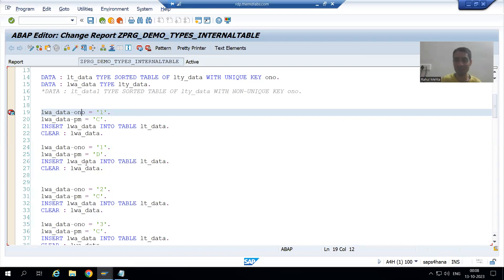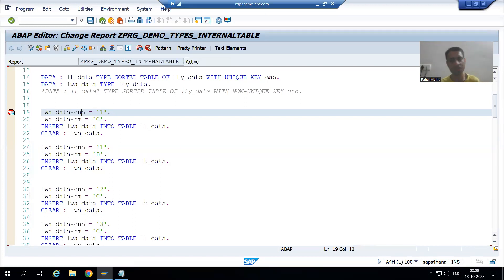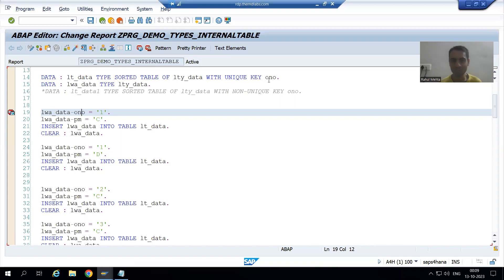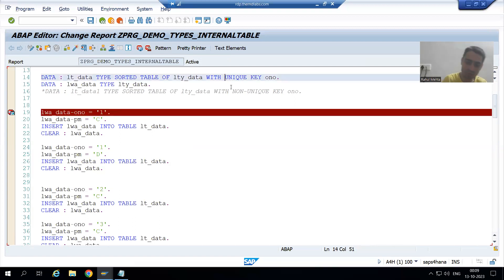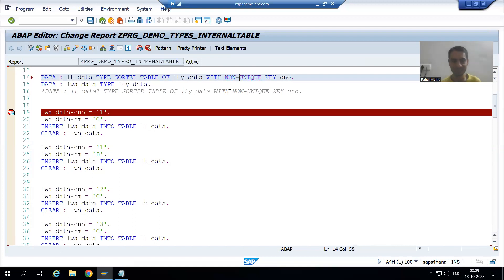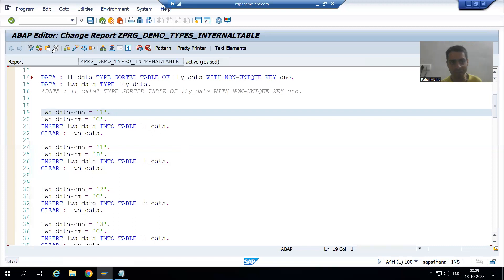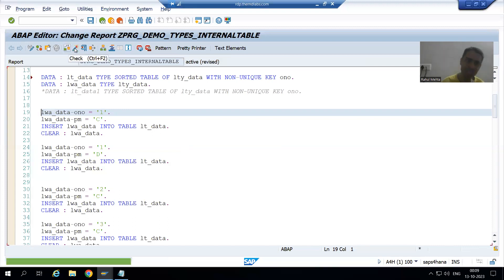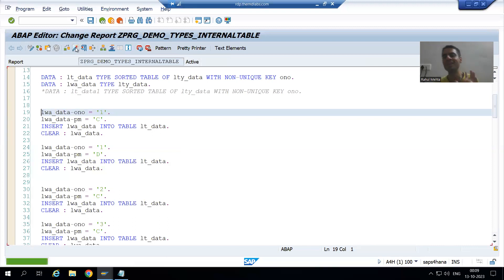Because by declaration we told order number is unique. Now if you want duplicate records of order number to be allowed, rather than unique key, we can write it as non-unique key. Whenever we go for non-unique key, it means duplicate records of order number are allowed.